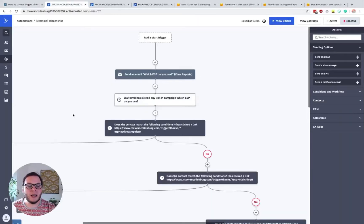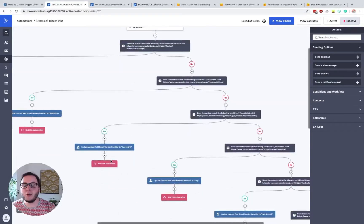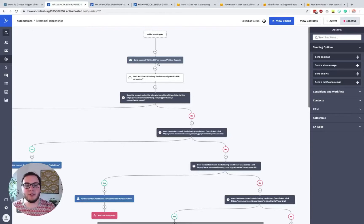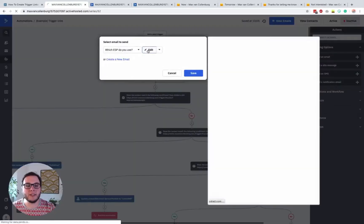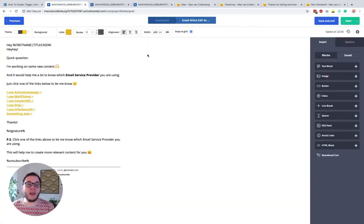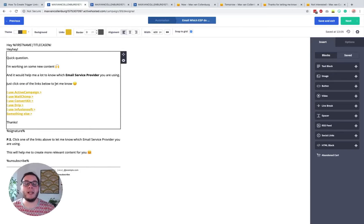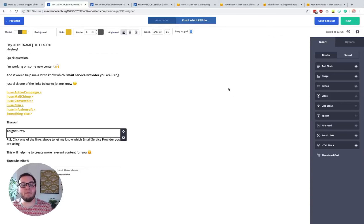The first example is about segmentation — specifically, which email service provider someone is using. I have different segments, and it's relevant for me to know what ESP someone is using so I can send emails based on that. Let me show you what this email looks like. It's just a regular email that says: 'Hey Max, quick question — I'm working on some new content and it would help me to know which email service provider you are using. Just click one of the links below to let me know.' You see a bunch of different links, and all these links go to the same page.